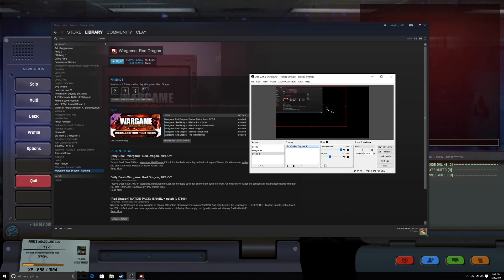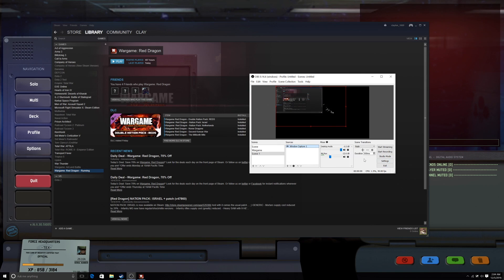And what's going to happen is when you first start your recording, it's going to be a black screen. And then once you start your game up and you open that window, then your game will come up.